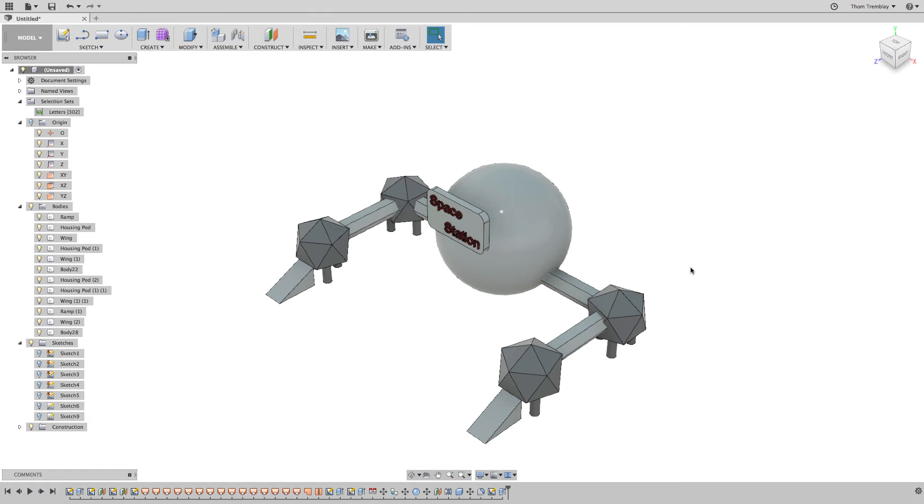With the model of the Habitat complete, now it's time to start sharing the design. First, we'll enter the Render workspace to begin creating a rendered image of the design.